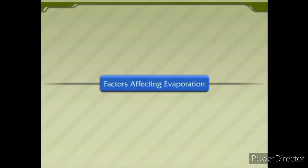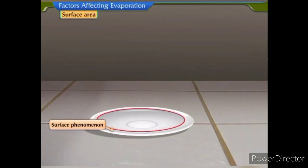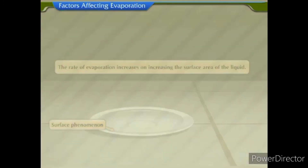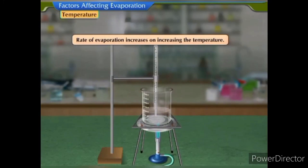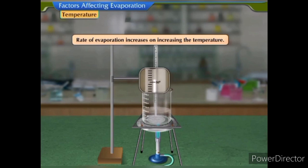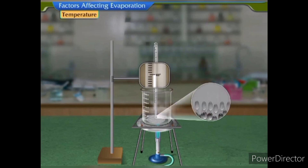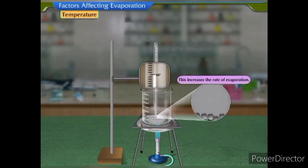Factors affecting evaporation. Surface area: since evaporation is a surface phenomenon, the rate of evaporation increases on increasing the surface area of the liquid. Temperature: the rate of evaporation increases on increasing the temperature. When a liquid is heated, more particles get enough kinetic energy to change into the vapour state, which increases the rate of evaporation.